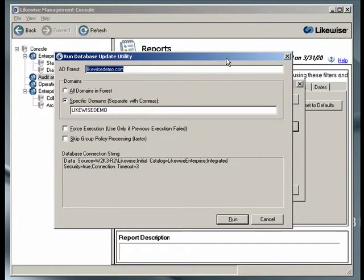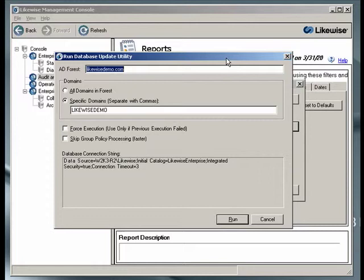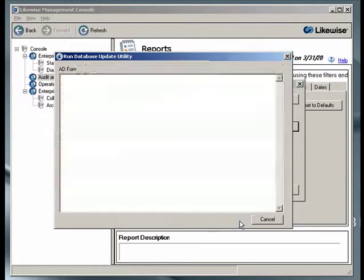The first time you do this, you'll be asked to run the Database Update Utility. This is a program that reads information from Active Directory and updates the Enterprise Database. You'll need to do this periodically. When this prompt comes up, go ahead and tell it to do so, then click on Run.